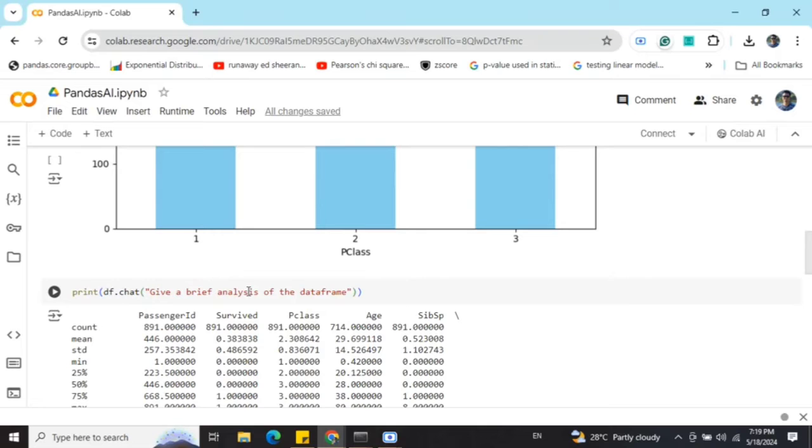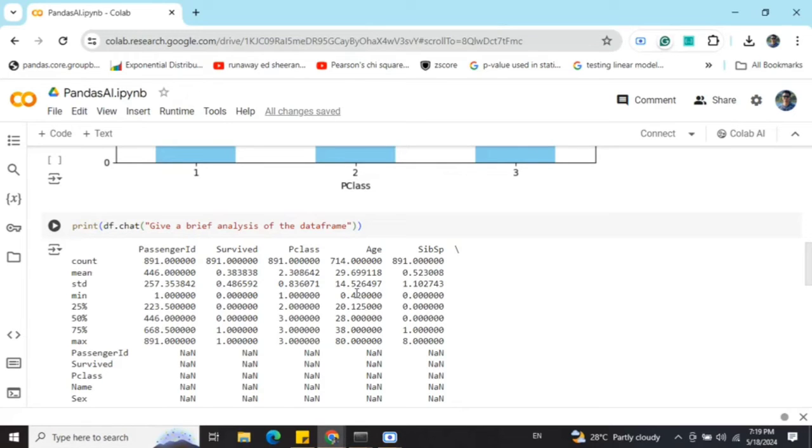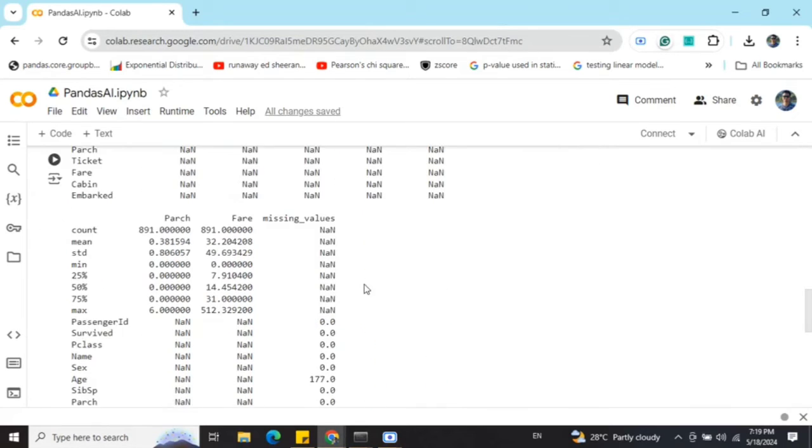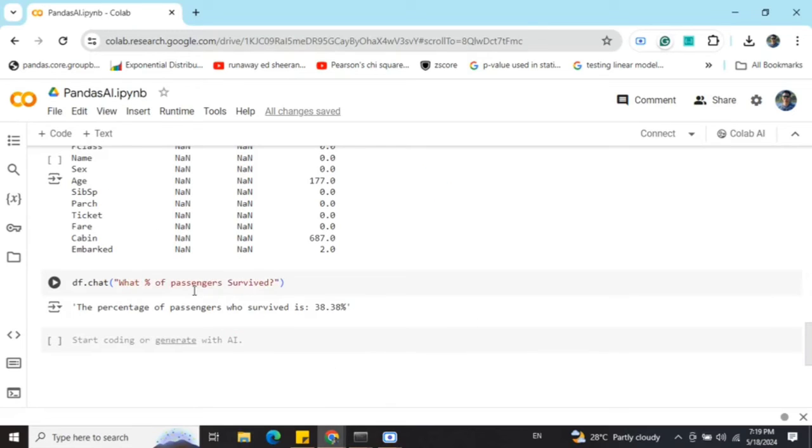Give a brief analysis of the data frame. Here you can see that it is able to generate some baseline analysis like mean, median, mode, quartile ranges, maximum values, etc. for the data frame.